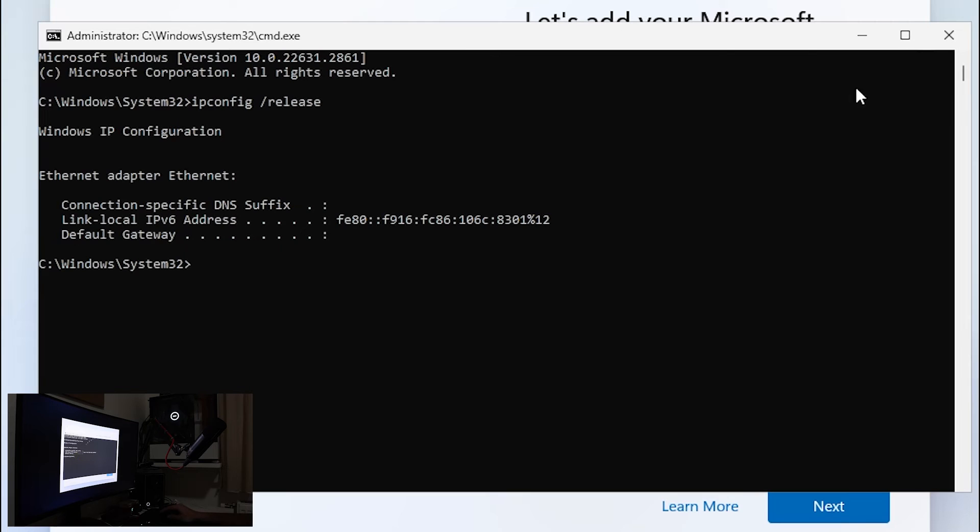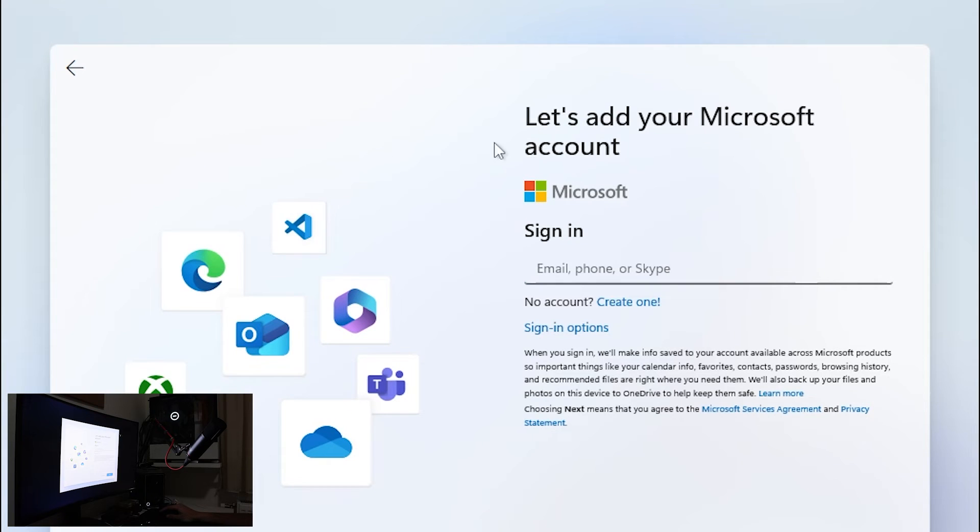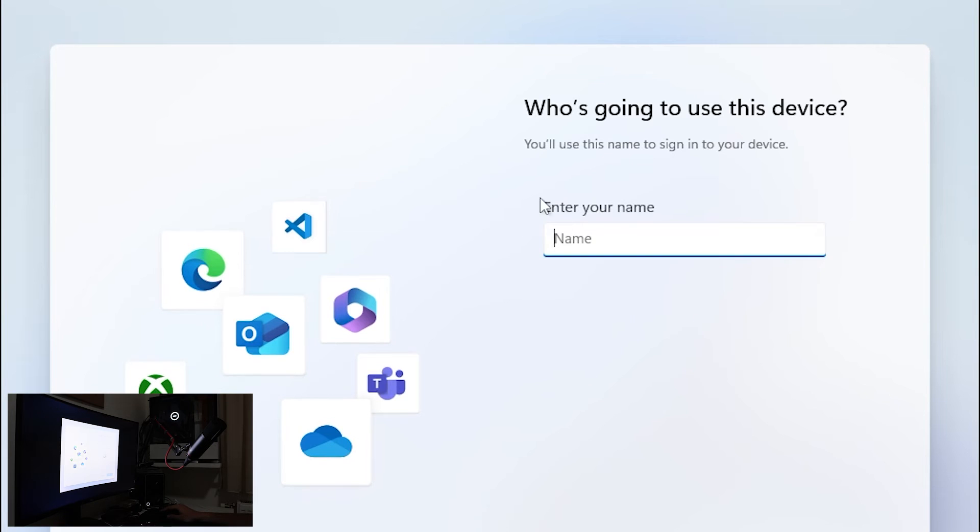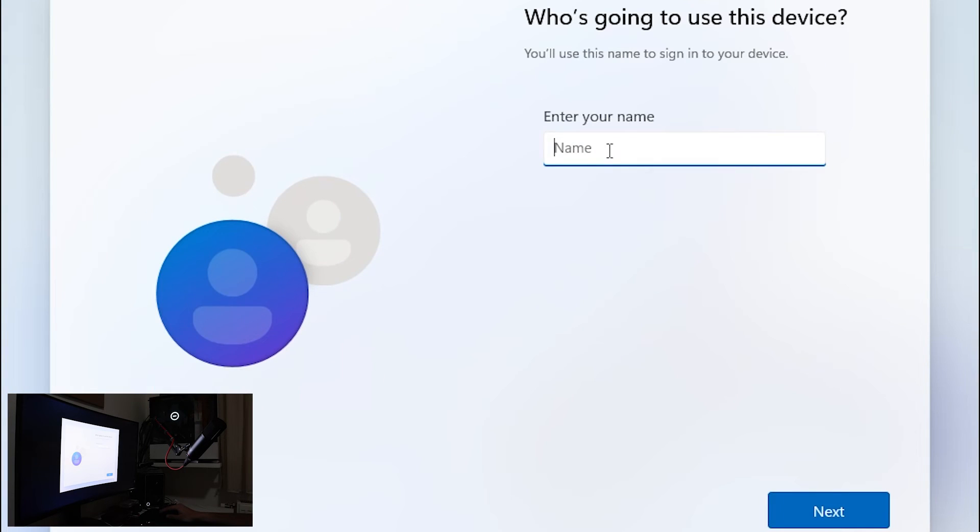You can now close this cmd and go back with let's add your Microsoft account and when you go back it will prompt you to use your name.